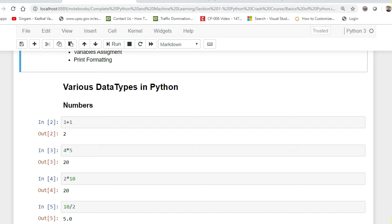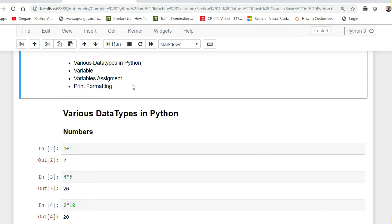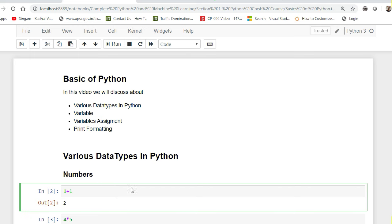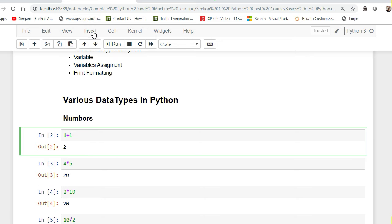As I said, we'll be discussing various data types in Python, variables, variable assignment, and print formatting. If you have any knowledge of other programming languages you know data types like integer, float, double, long, etc. Here in Python you'll mostly be looking at three basic data types: strings, numbers, and floating values. Jupyter Notebook is essentially an interactive console application — this particular thing is called a cell where you can execute your programs.